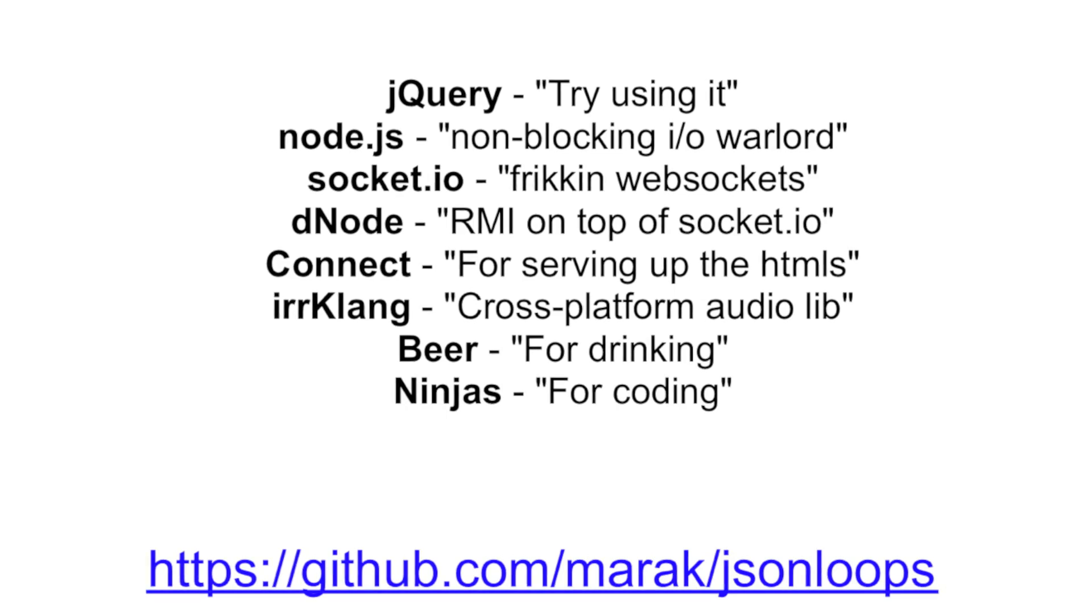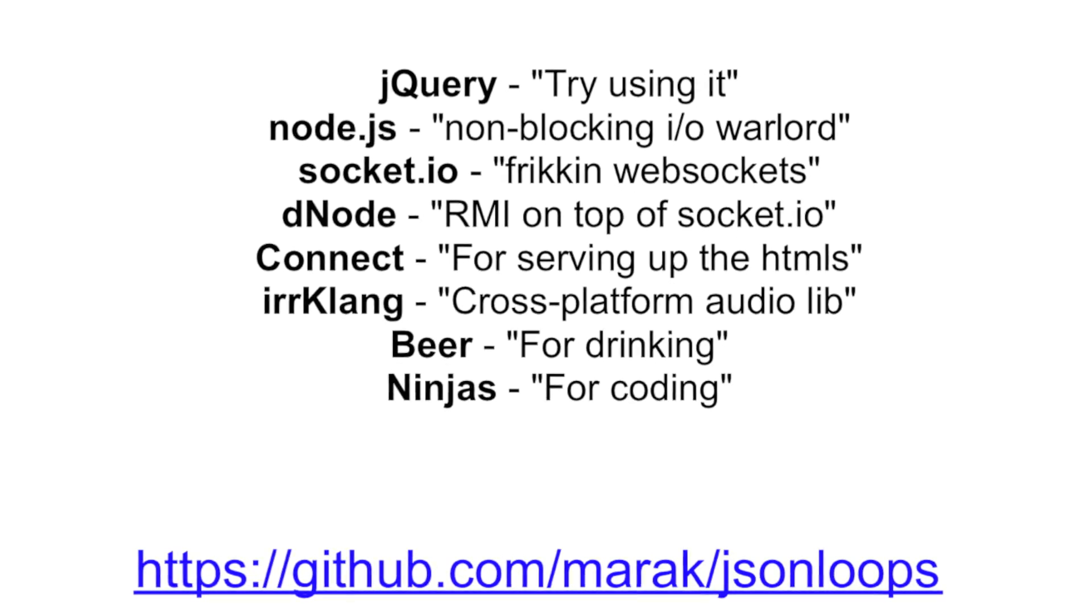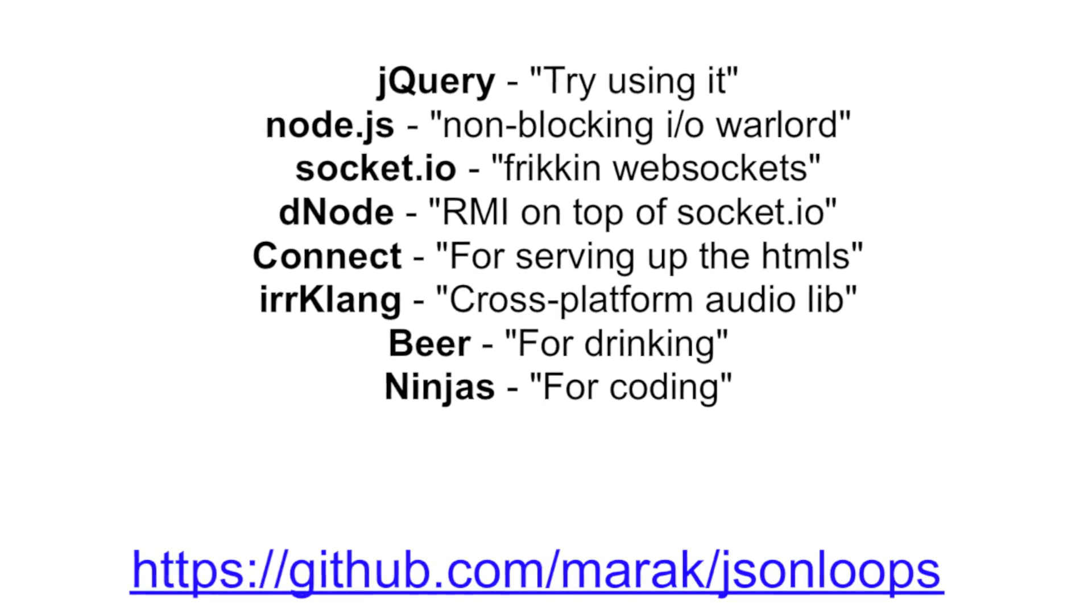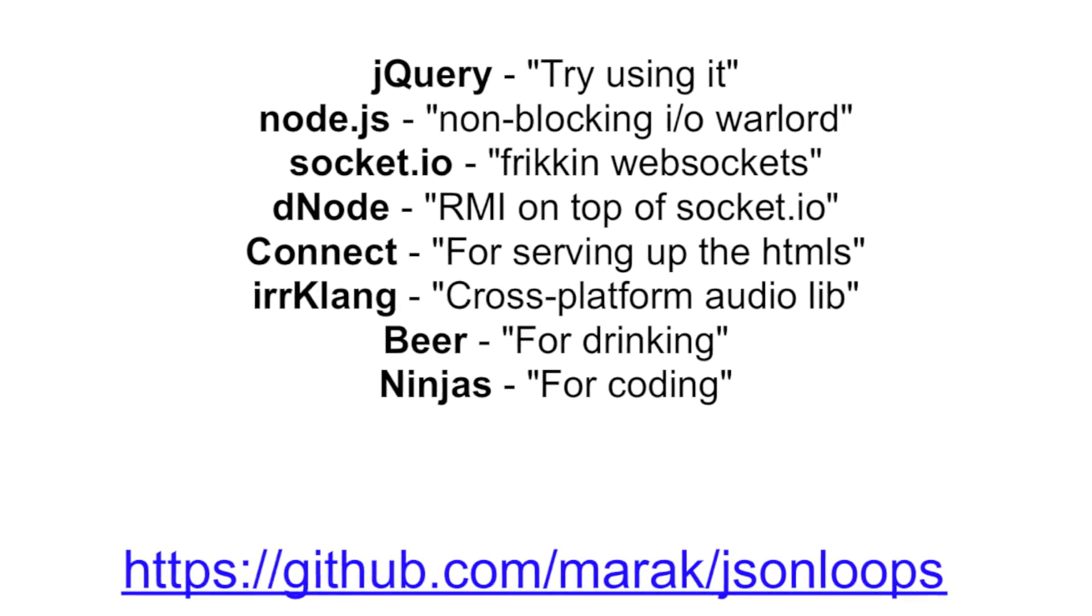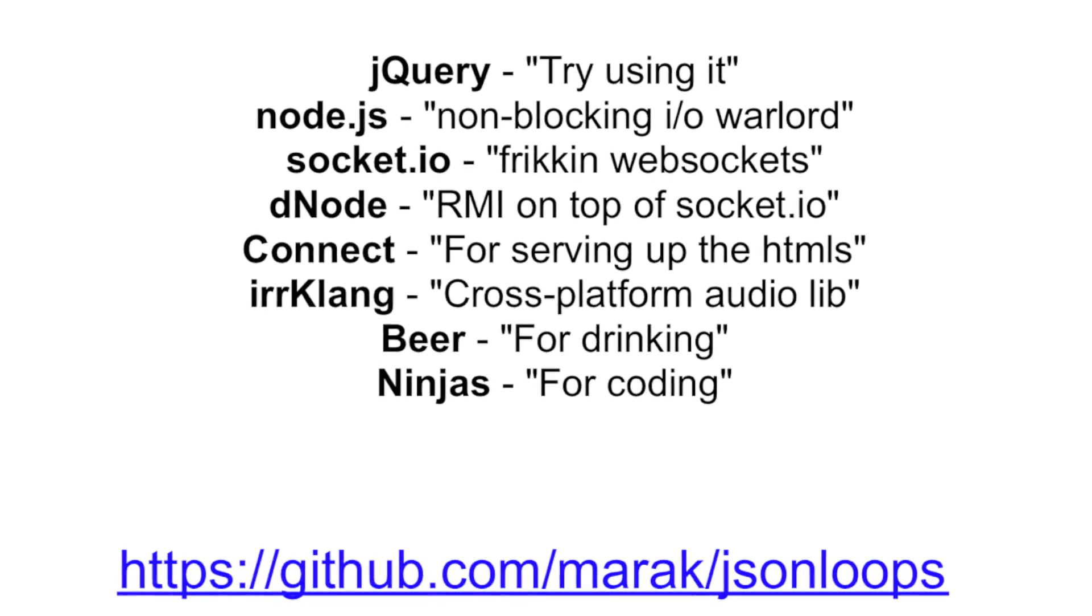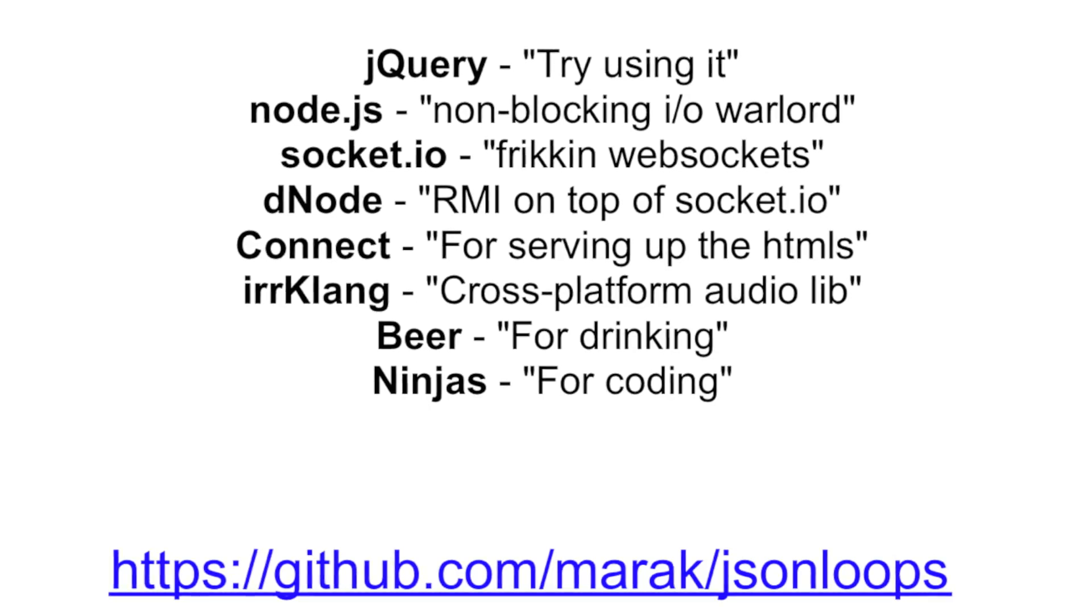We used a whole bunch of tools to put this together. A lot of Node.js, Socket.io, Dnode, Connect, Erklang, jQuery. You should try using it.